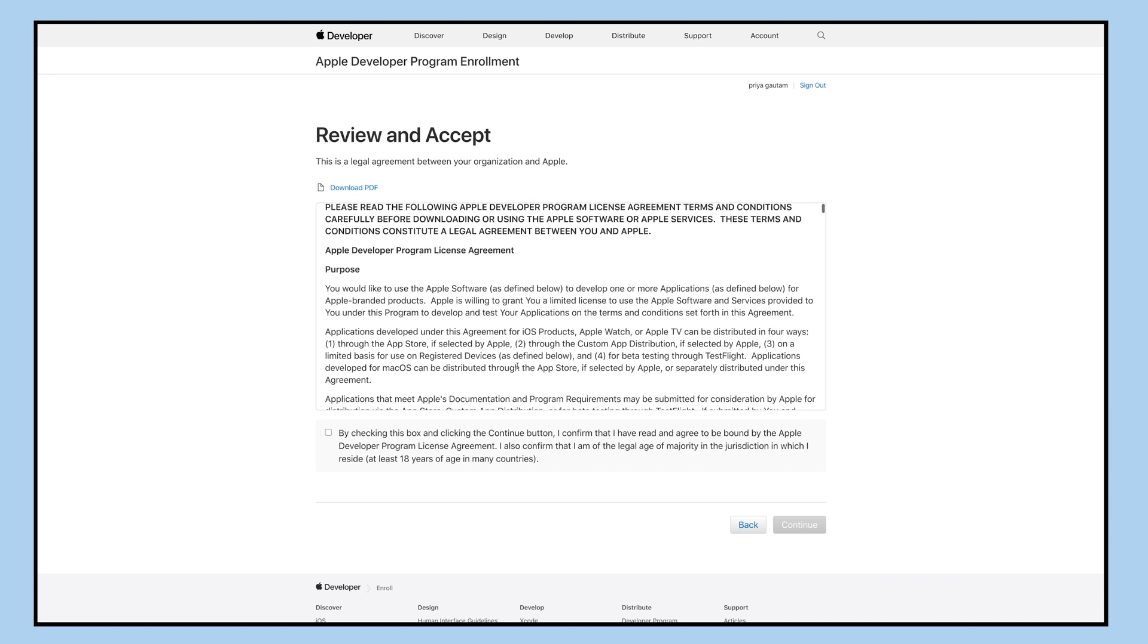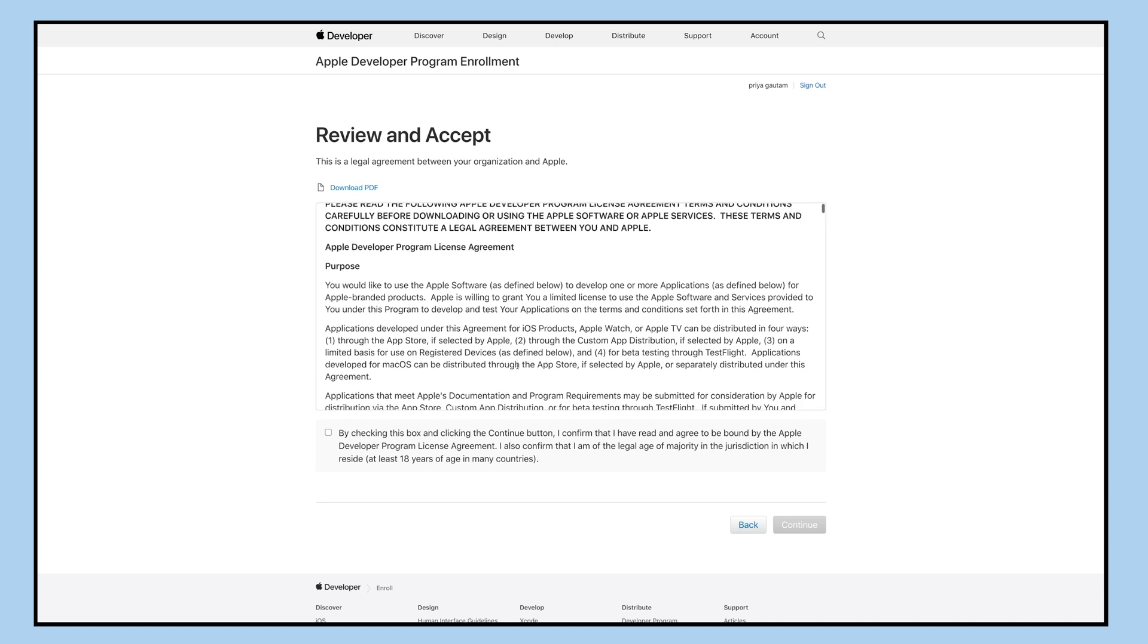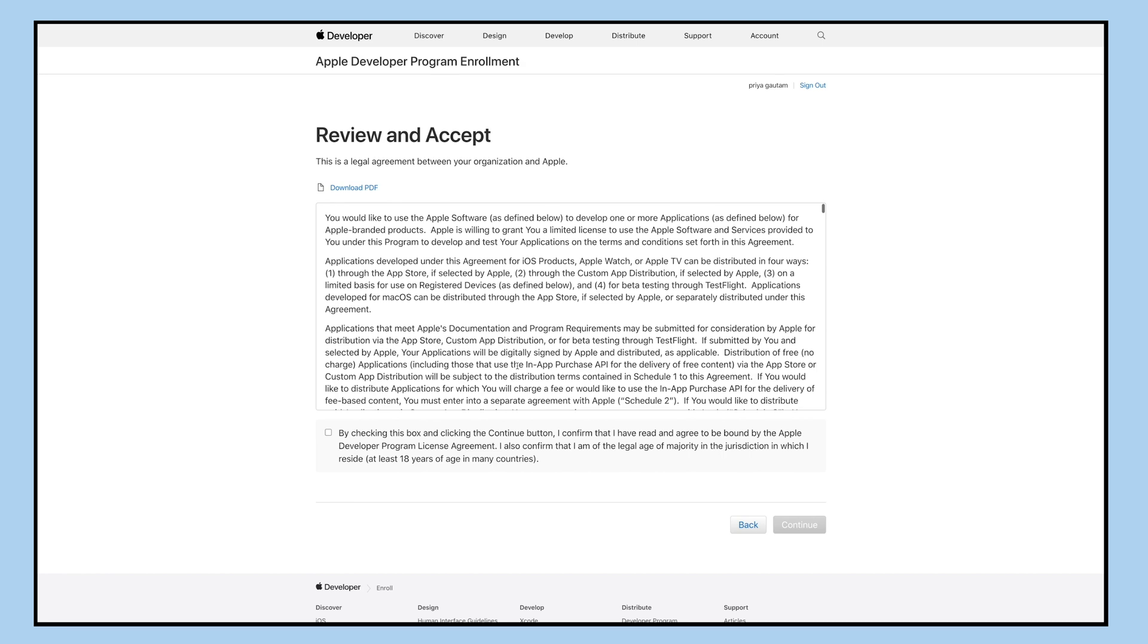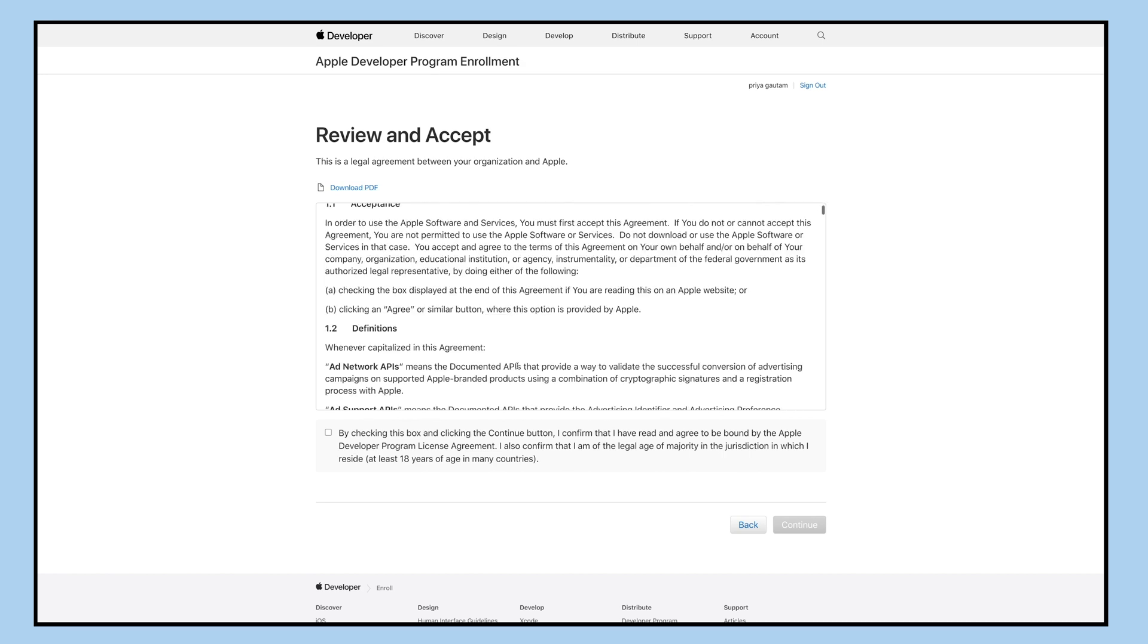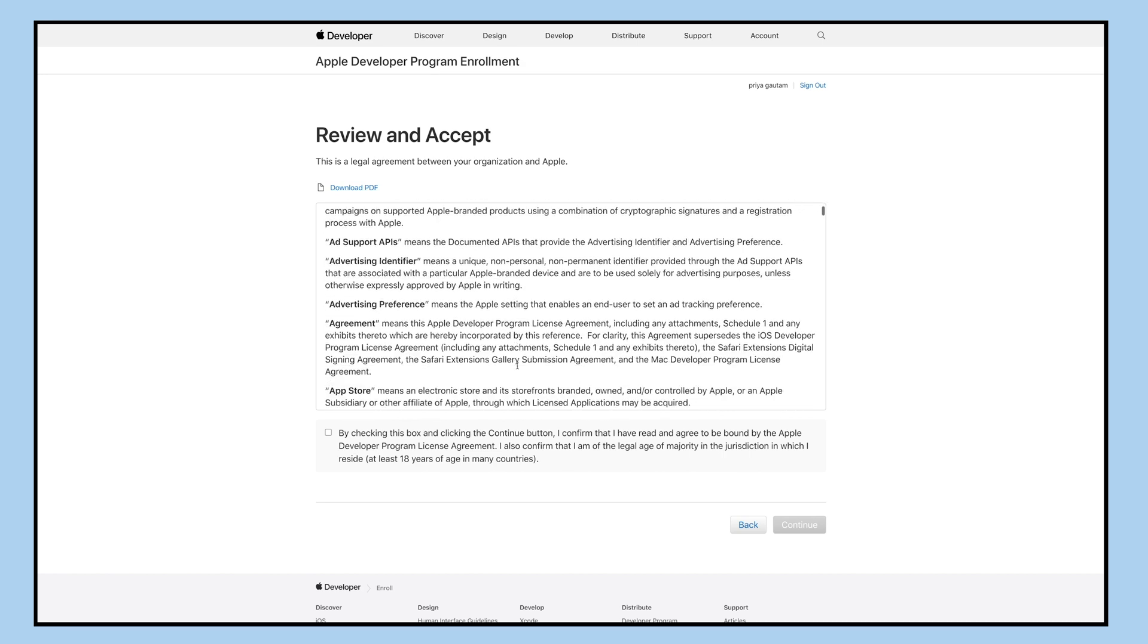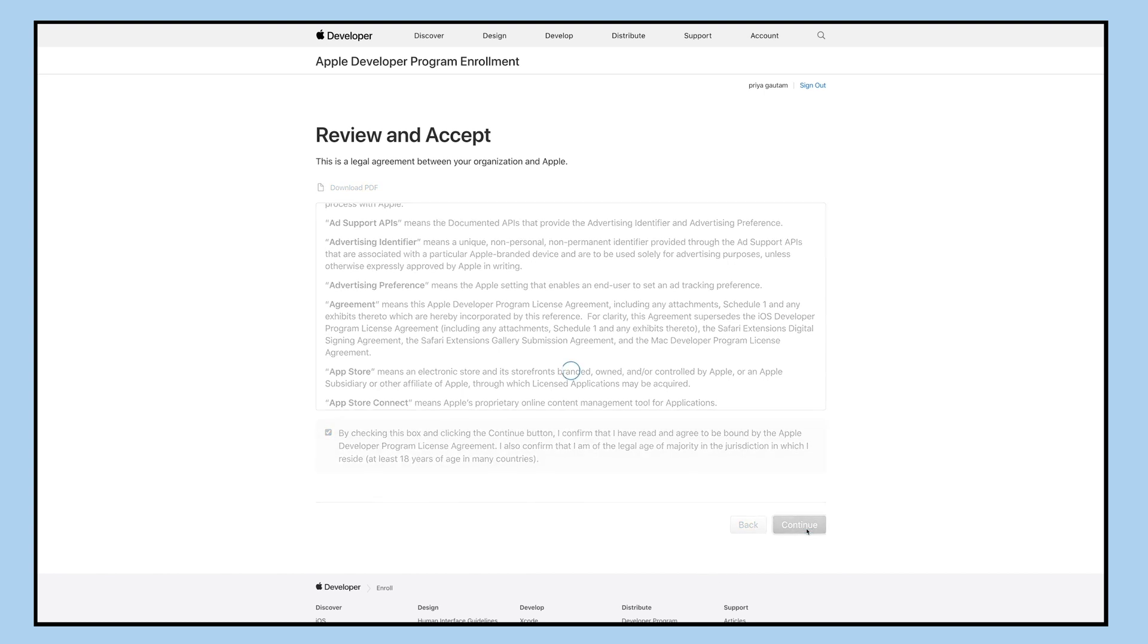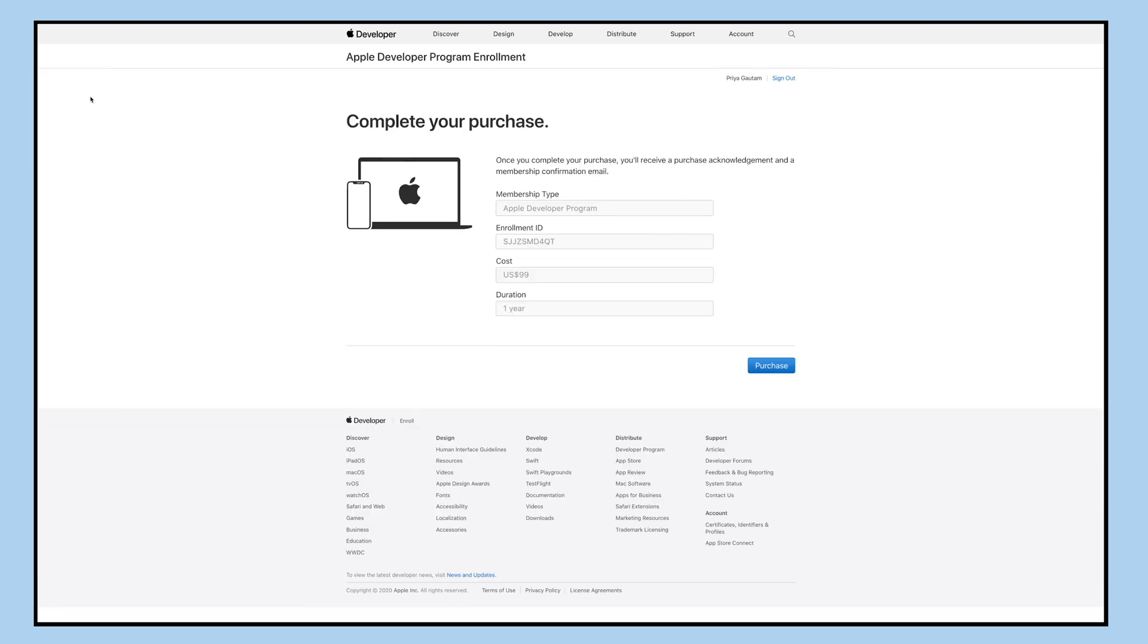We recommend that you use an individual account for small business unless you would like to be registered as a company and you already own a DUNS number. After reviewing the Apple developer program license agreement, tick mark this checkbox to accept the agreement and click continue.